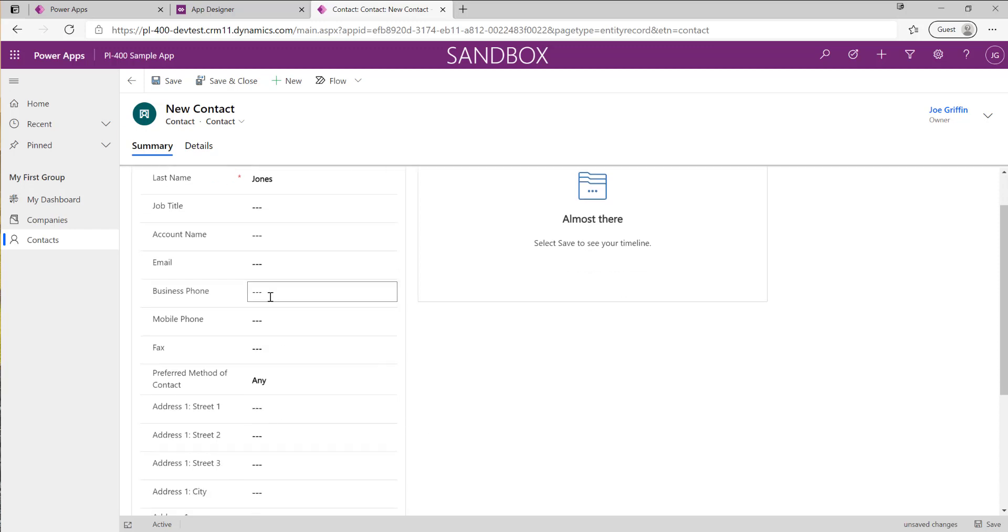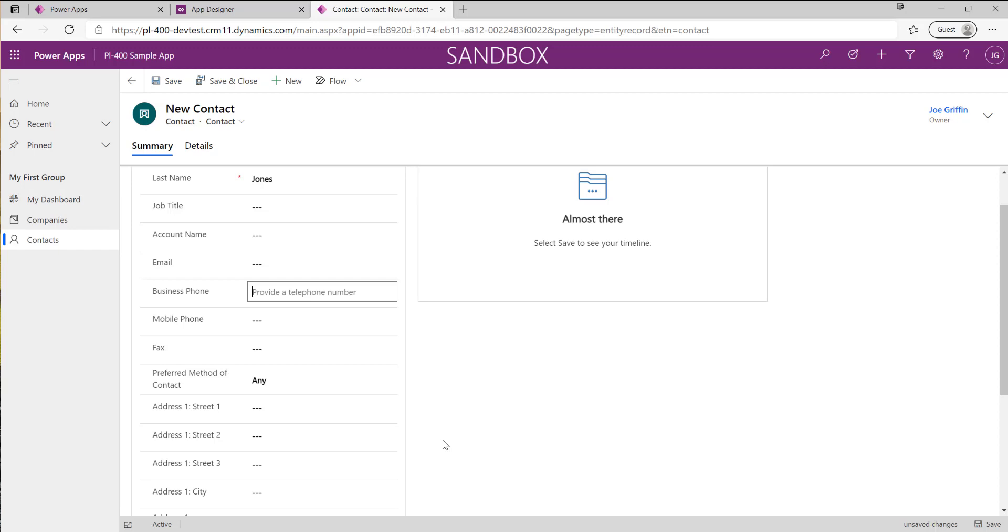If you recall, the plugin is going to remove any non-numeric characters from our business phone. So if I was to write the phone number how we may typically do so in the UK, maybe something a bit like this: 5, 6, 7, 8, 9.